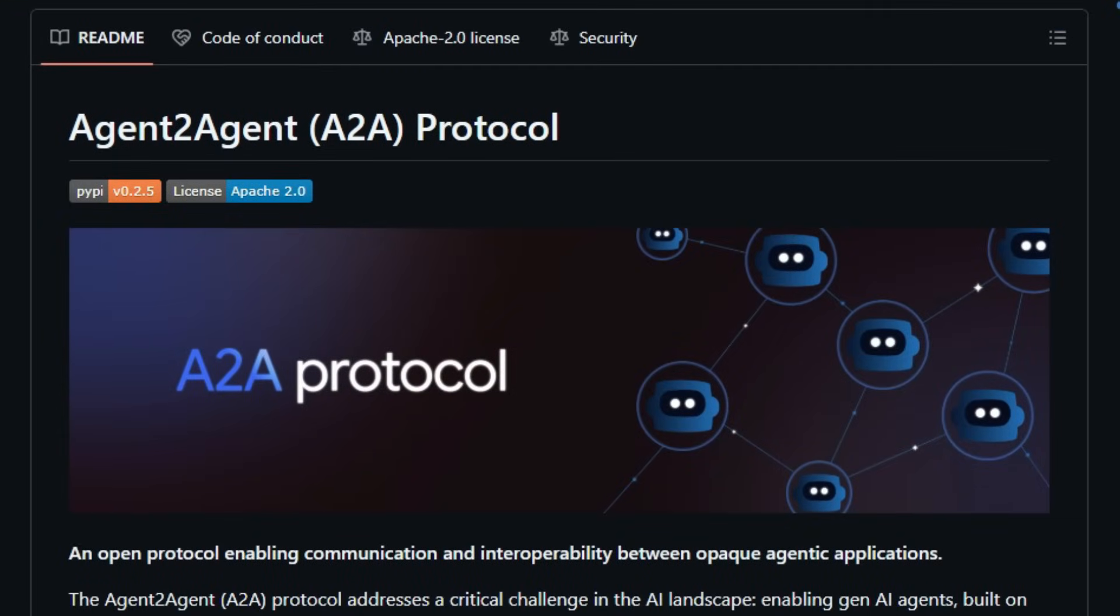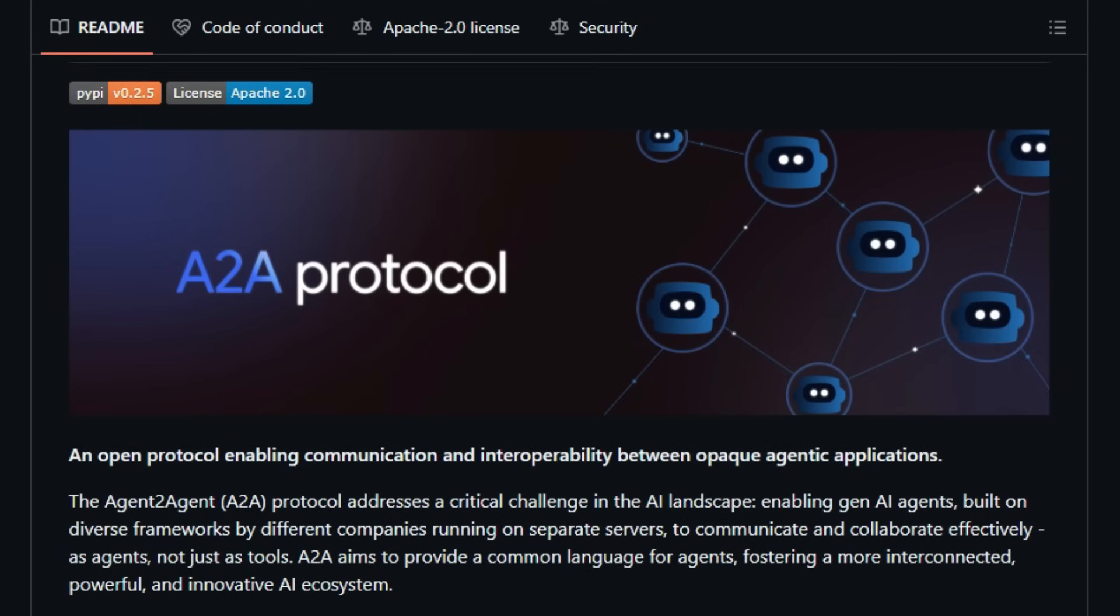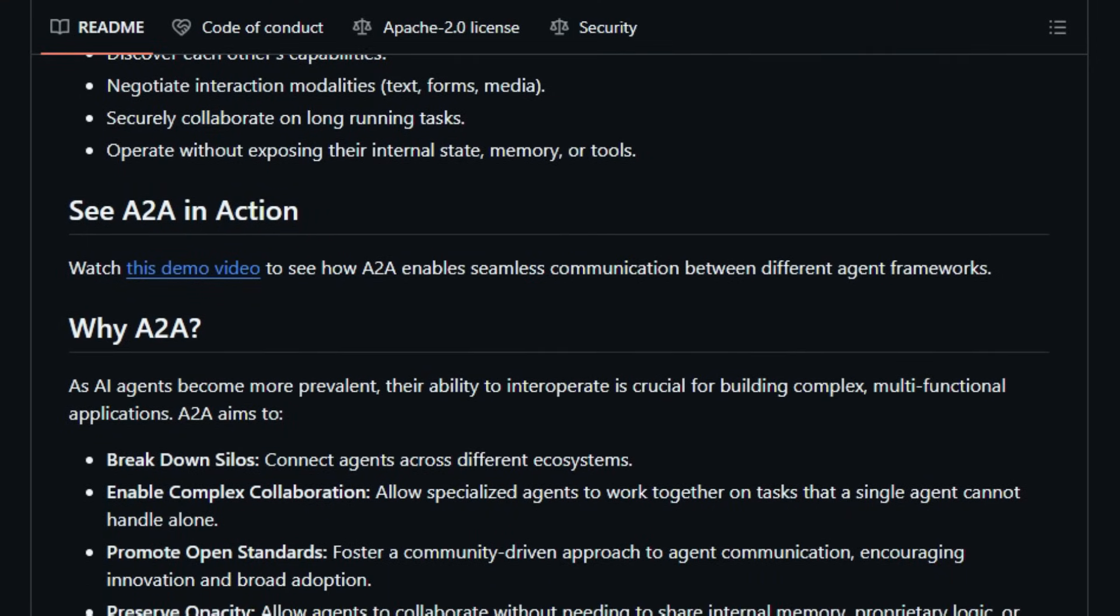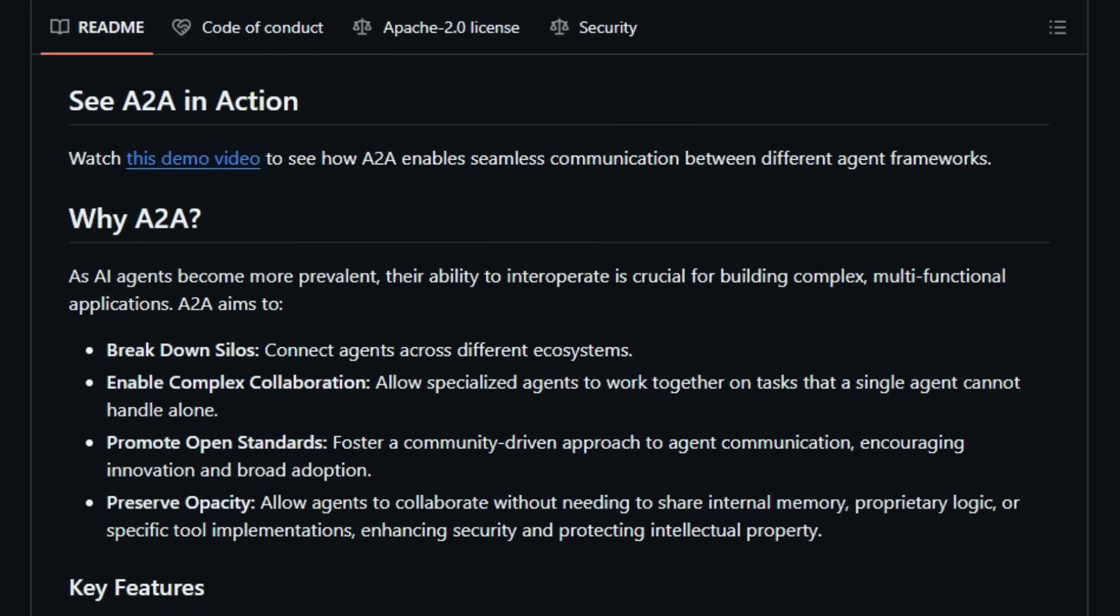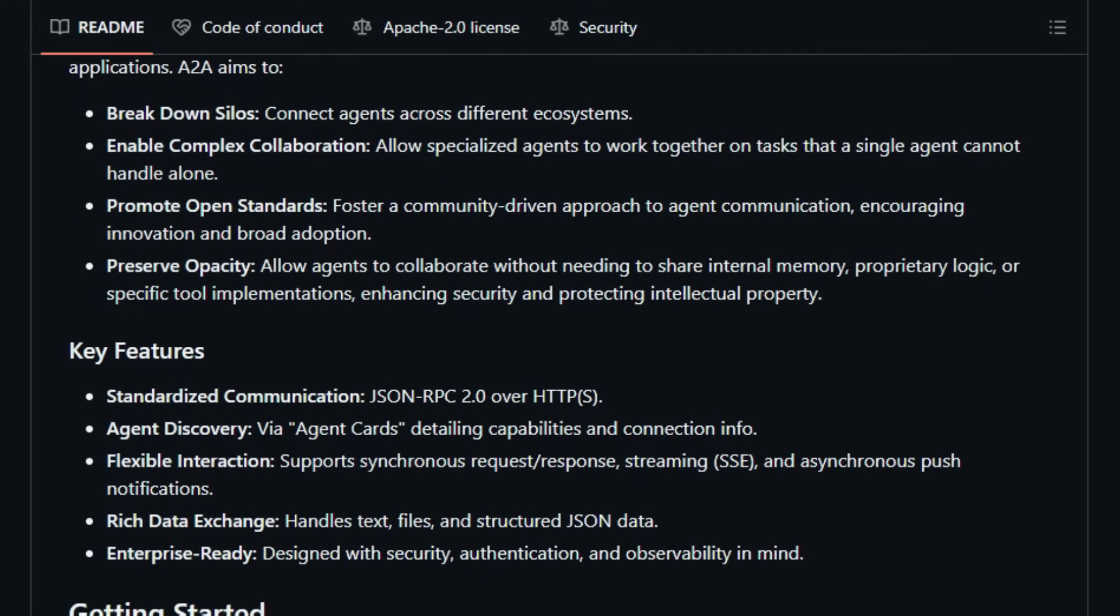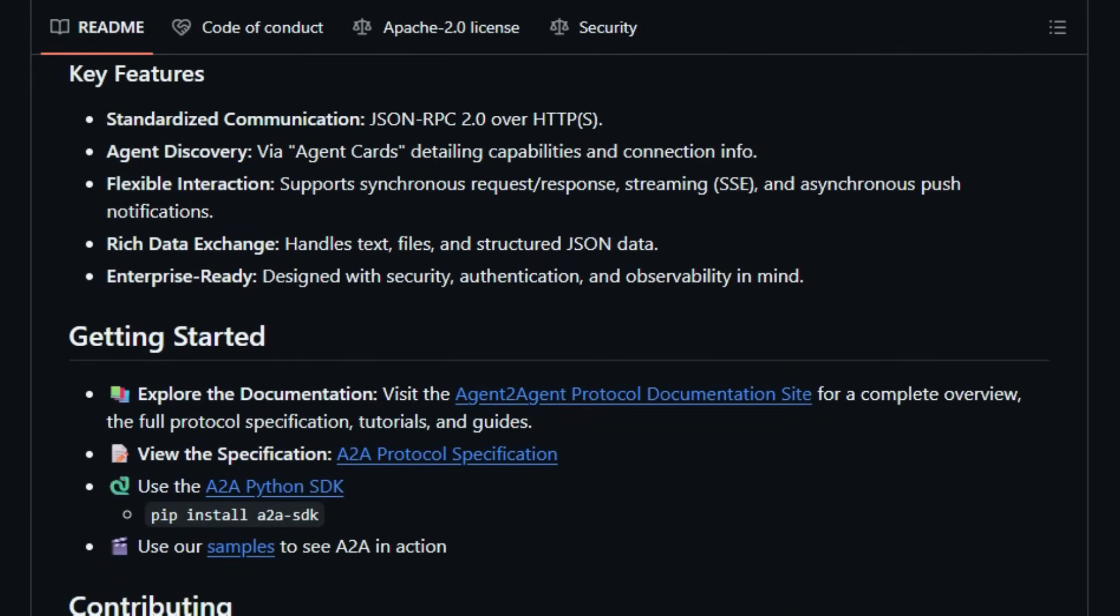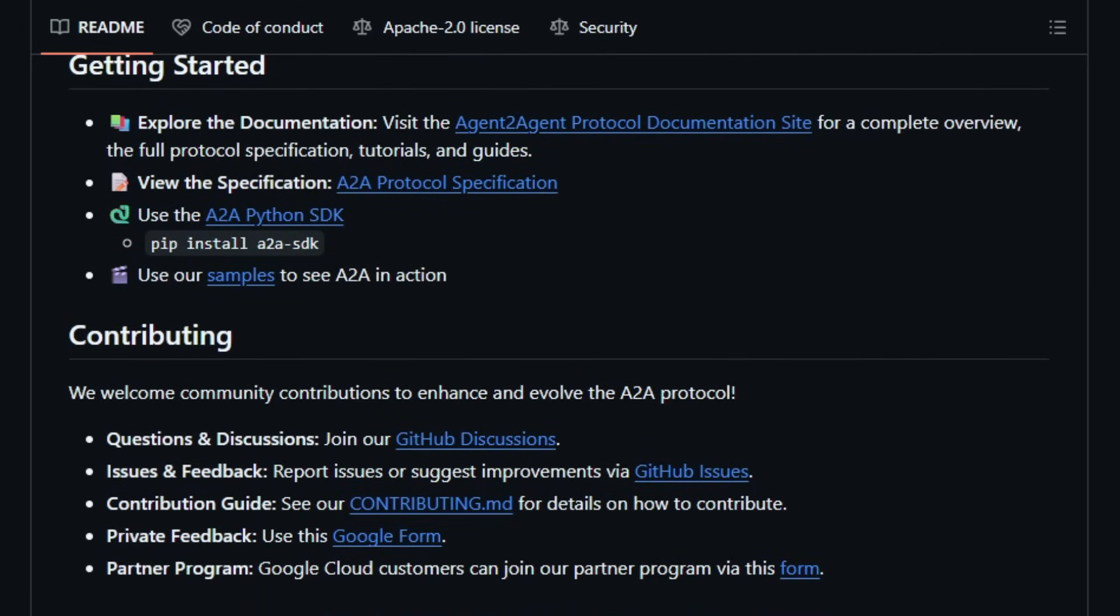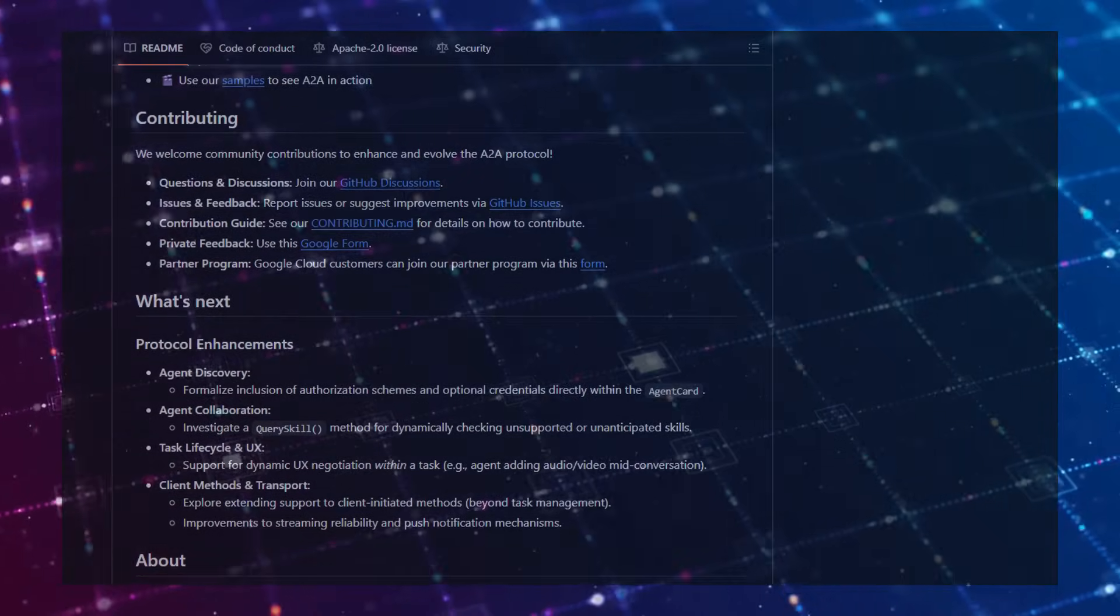A key feature of A2A is the Agent Card, a JSON-based descriptor that outlines an agent's skills, endpoints, and authentication requirements. This self-descriptive approach allows agents to discover and engage with each other dynamically, facilitating flexible and scalable multi-agent ecosystems. Security and scalability are at the core of A2A's design. The protocol incorporates enterprise-grade authentication and authorization mechanisms, ensuring secure interactions between agents. By adopting A2A, developers and organizations can build AI systems where agents collaborate like human teams, each contributing their specialized skills to achieve shared objectives. In essence, A2A is more than just a communication protocol—it's a foundational step towards a future where AI agents operate cohesively, transcending technological boundaries.